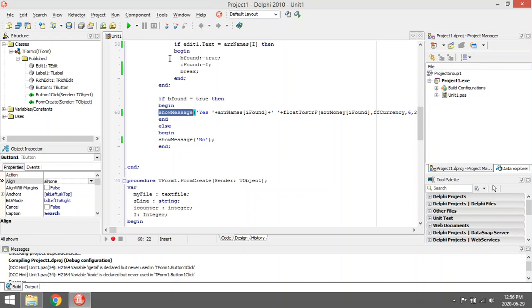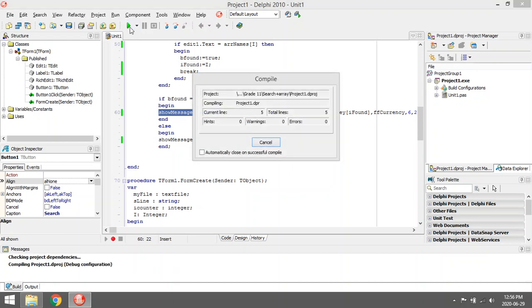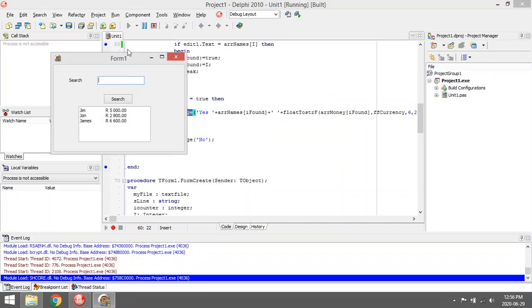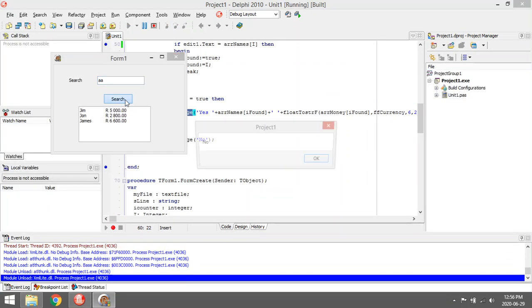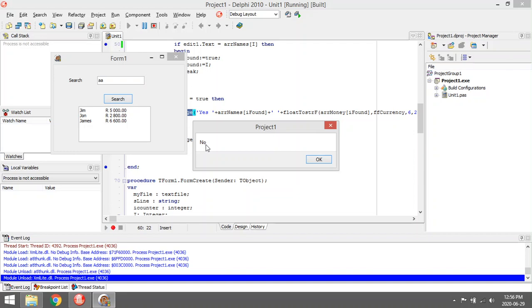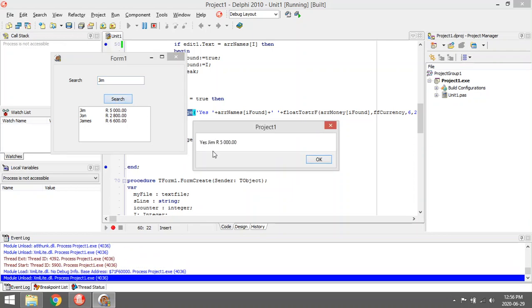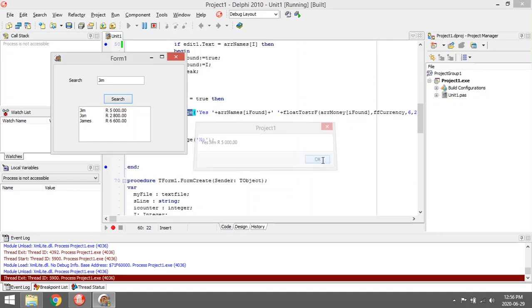If I search for 'a', it's gonna say no. And if I enter the word Jim, it's gonna say yes, Jim was found and he owes five thousand.